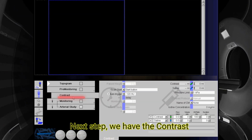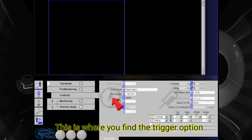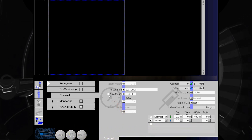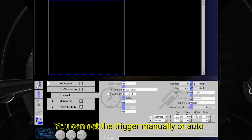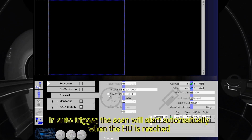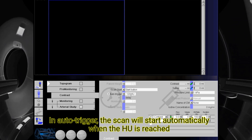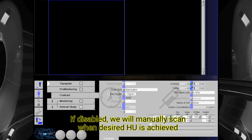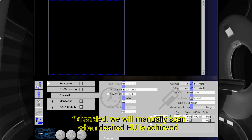Next step, we have the contrast. This is where you find the trigger option. You can set the trigger manually or auto. In auto trigger, the scan will start automatically when the Hounsfield unit threshold is reached. If disabled, we will manually scan when the desired Hounsfield unit is achieved.